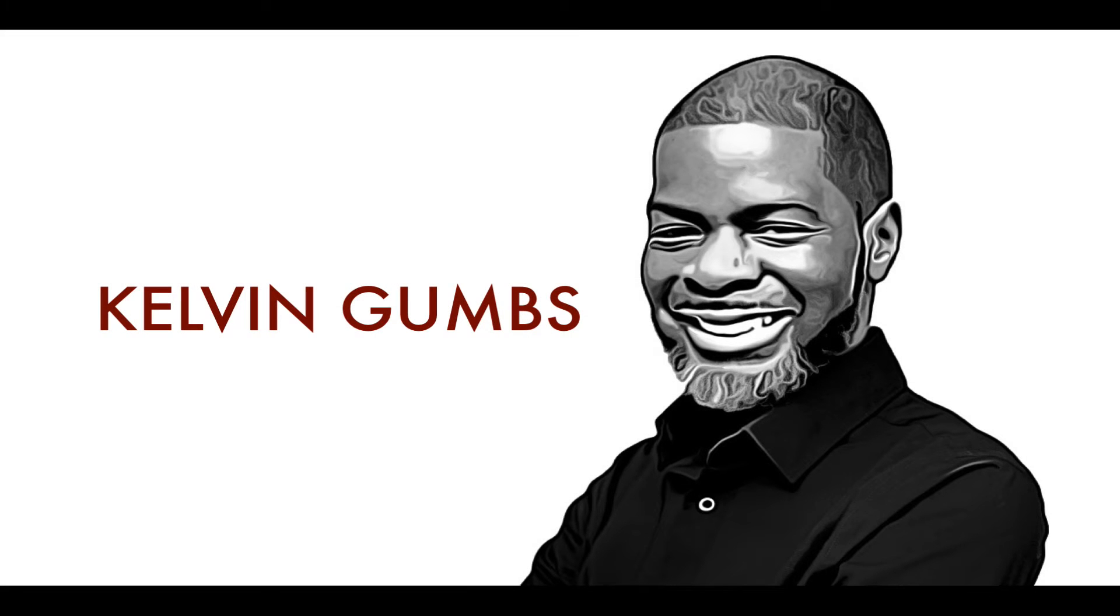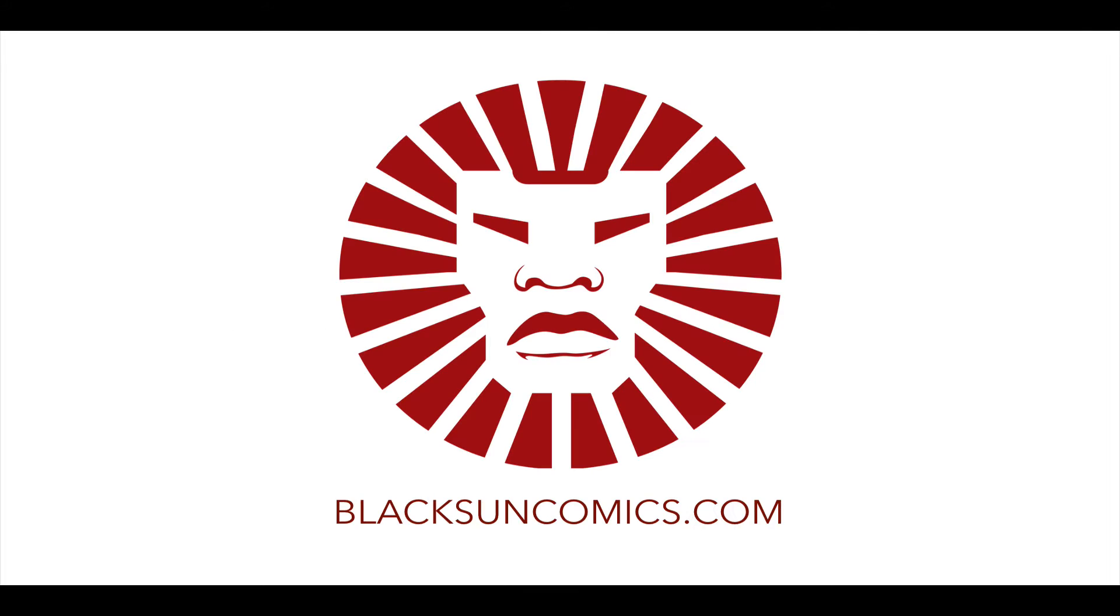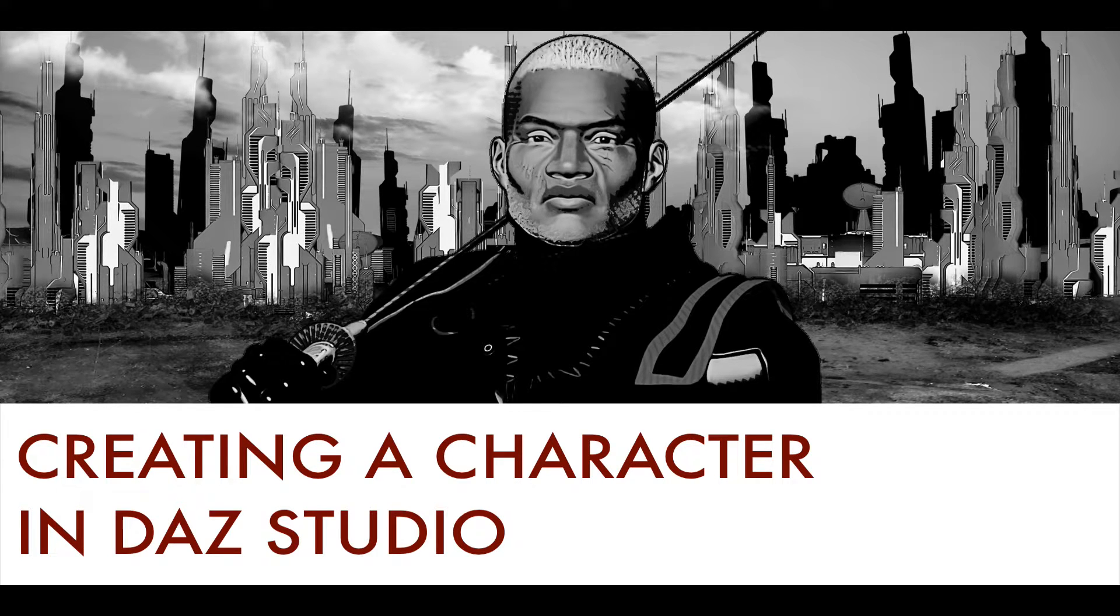Hello and welcome everyone. My name is Kelvin from Make3DComics.com and BlackSunComics.com and today I'd like to talk to you about how I create characters in Daz Studio. Stay tuned.